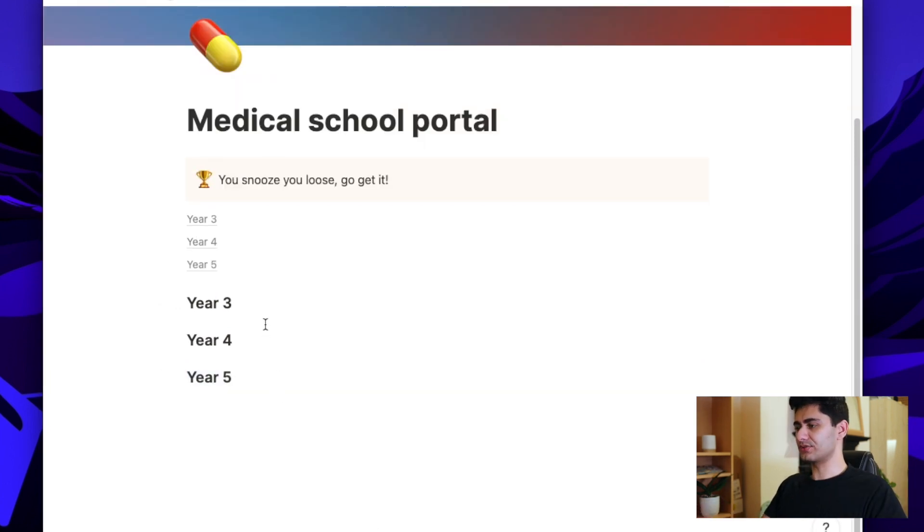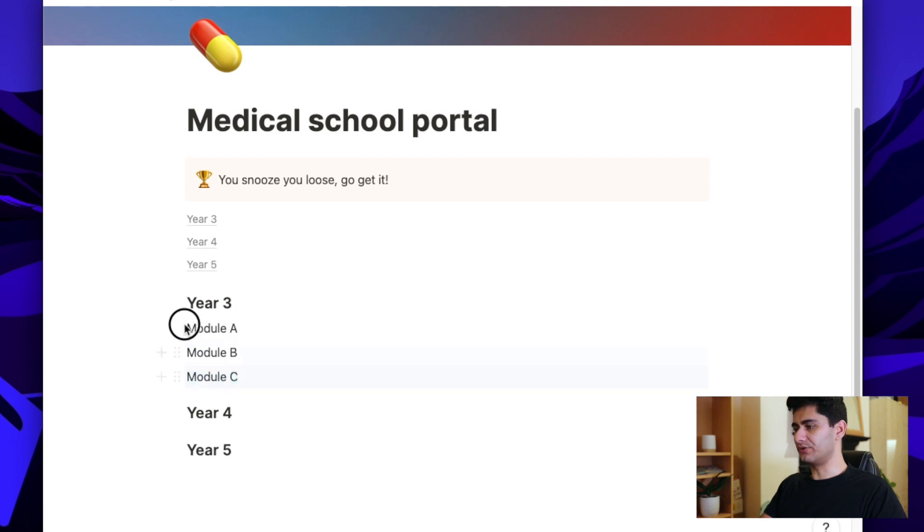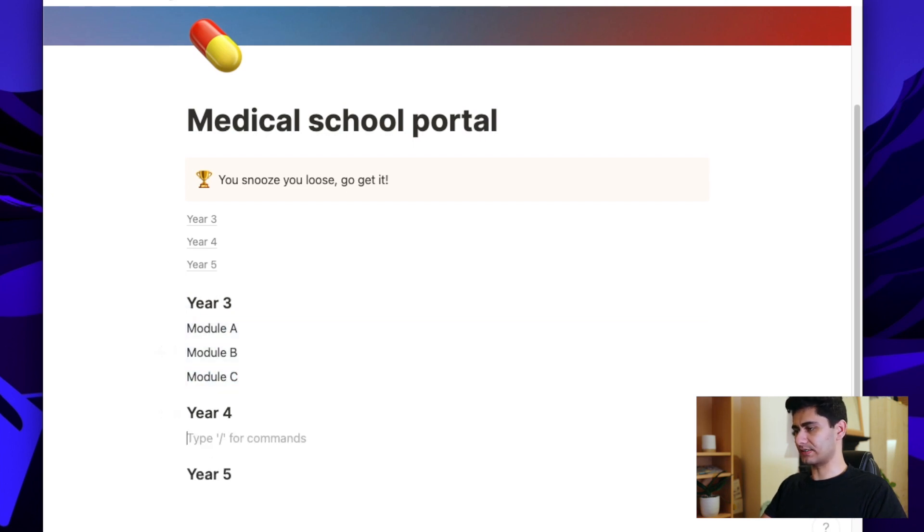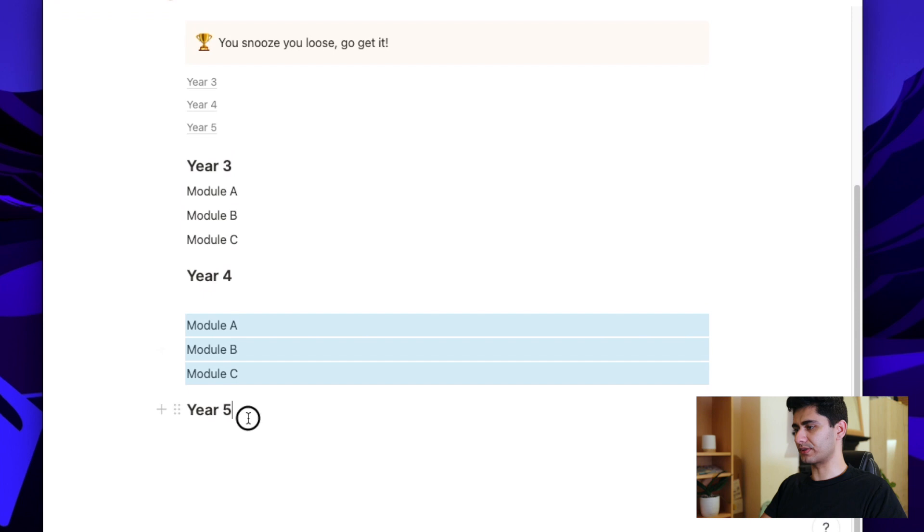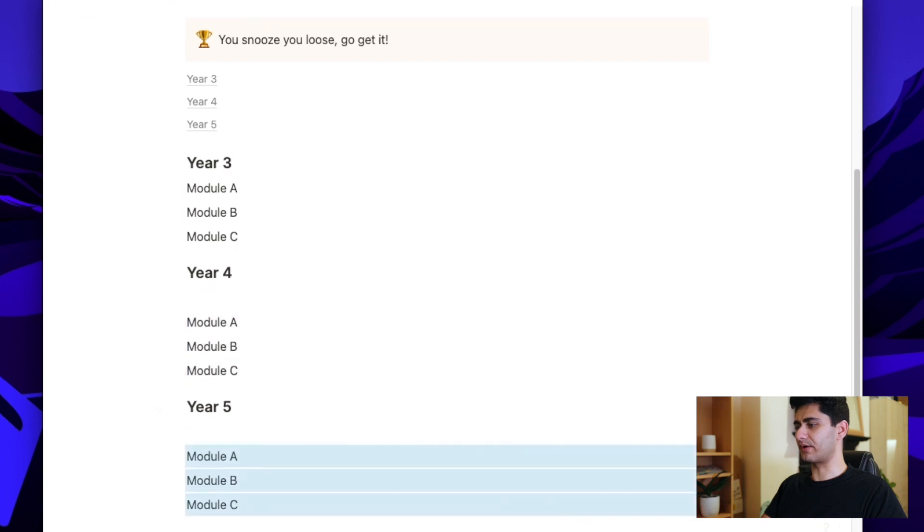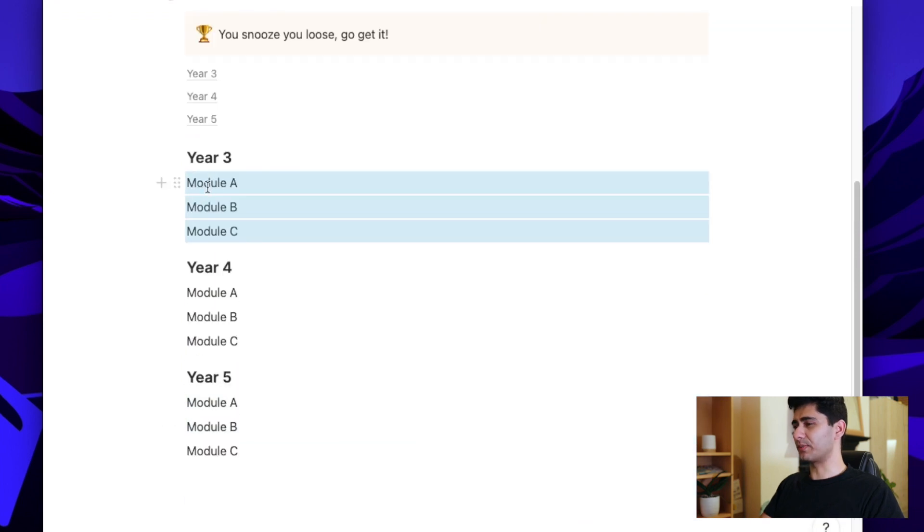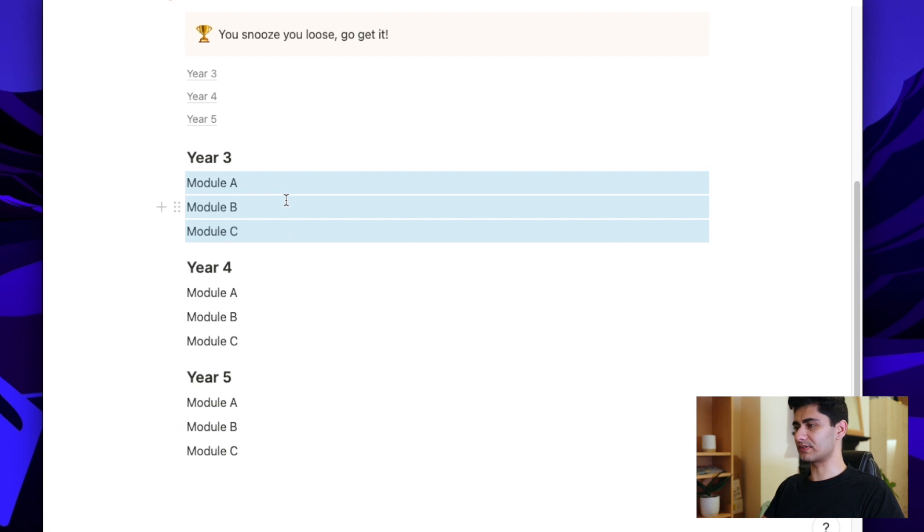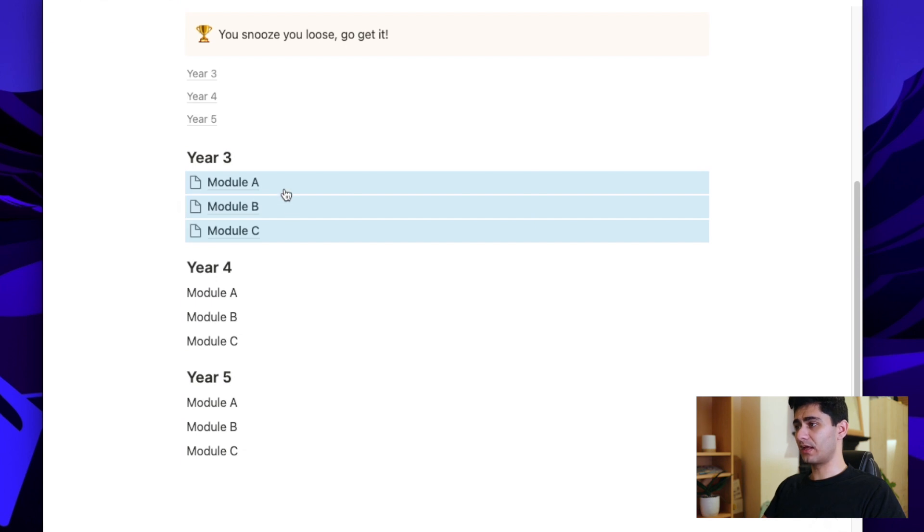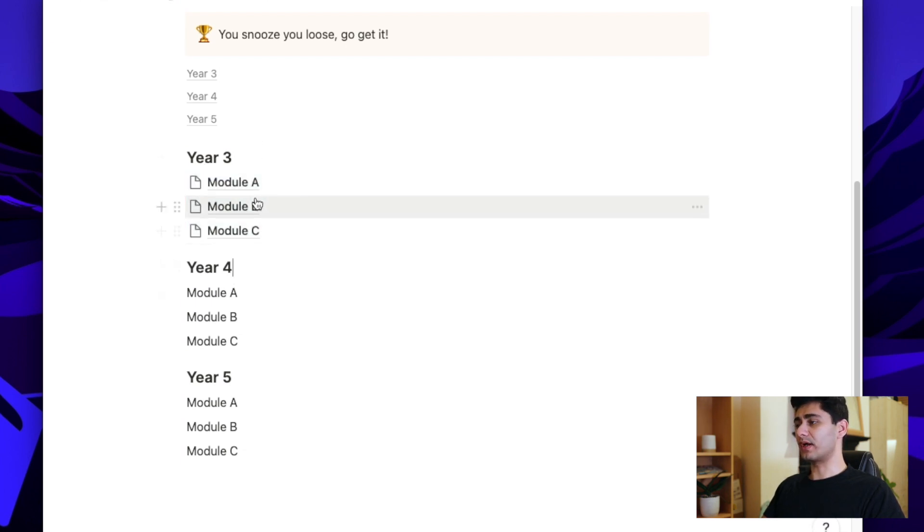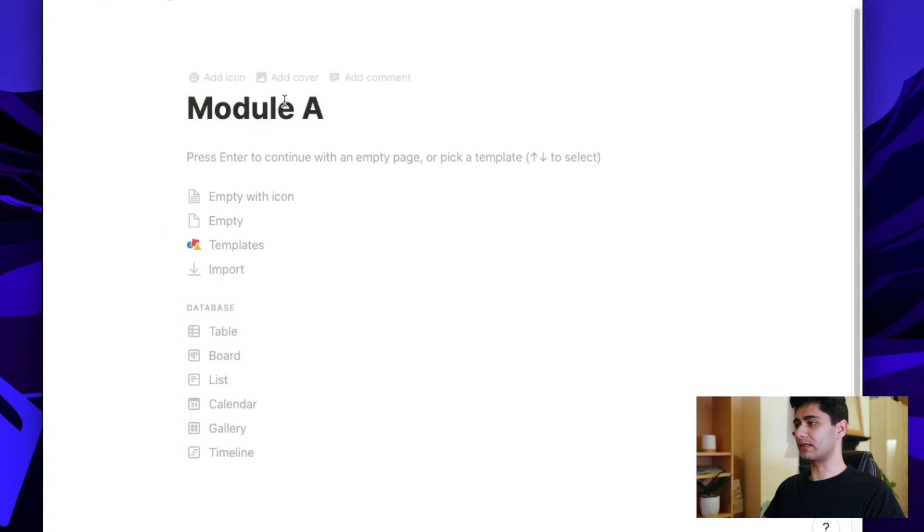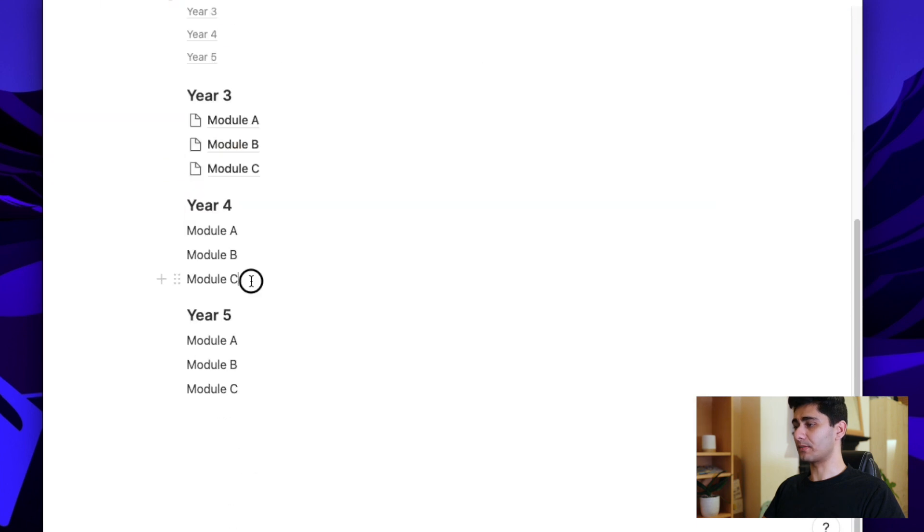Okay, so once you've created all your headings, you can just start typing your module names. And you'll notice that at the moment, these are just texts. But I'll show you a quick little shortcut of how you can turn these into pages. So there we go, I've got three years each with three modules. If I now select the modules, I can click alt, command, and nine. And you'll see that will turn them into pages with these little icons. So what I can do, is I can go into that. And now this is my module A page. And I can just go back by clicking back here, I'm going to do that for all three.